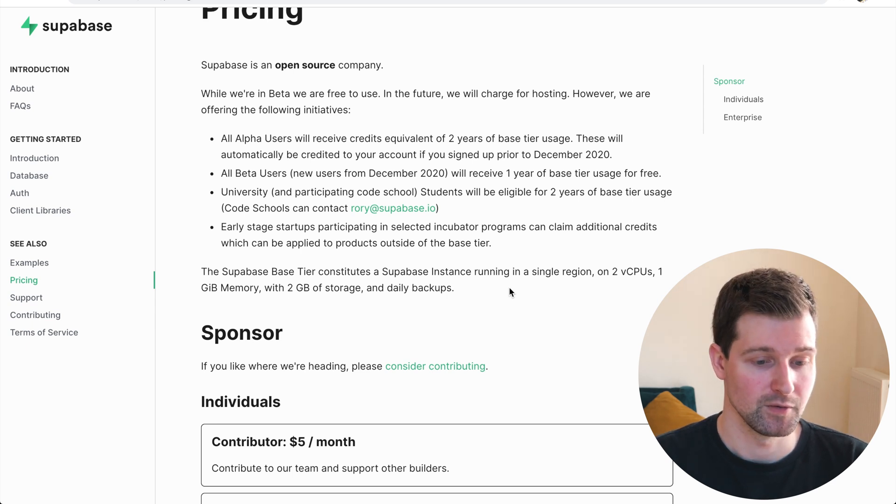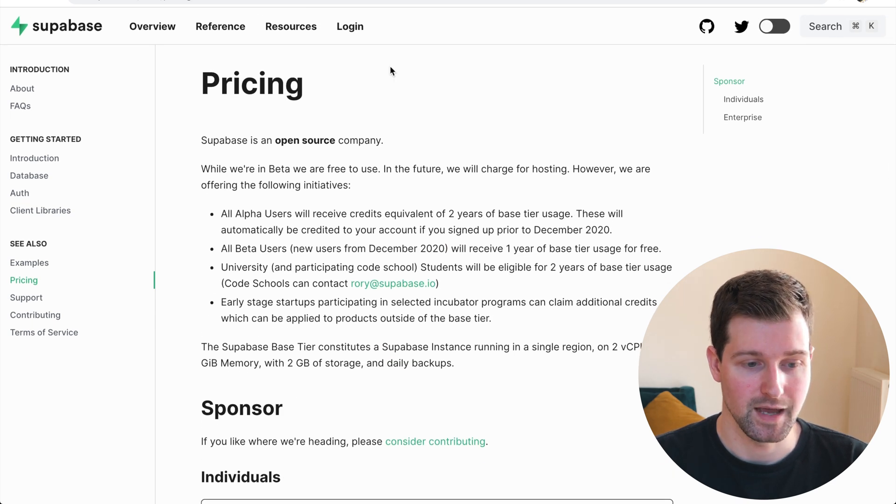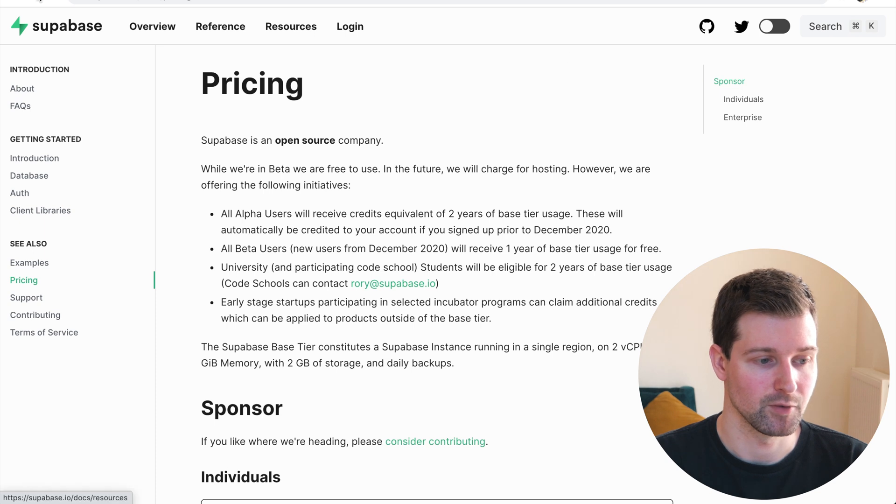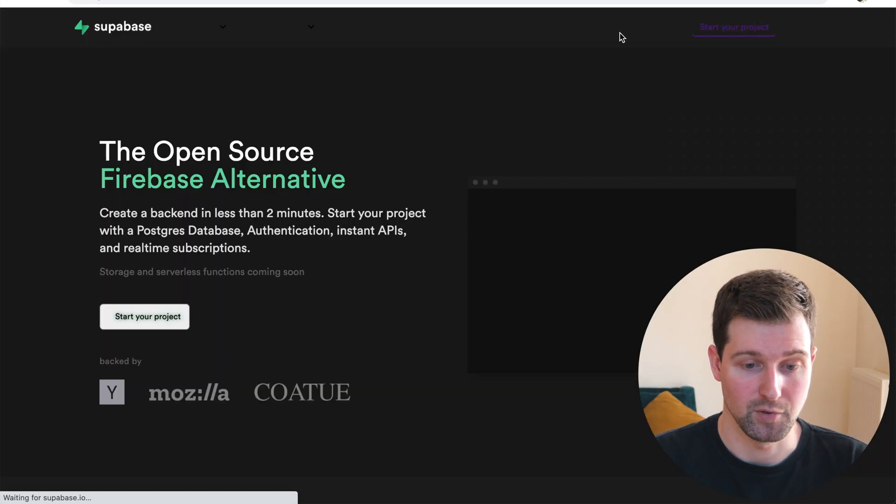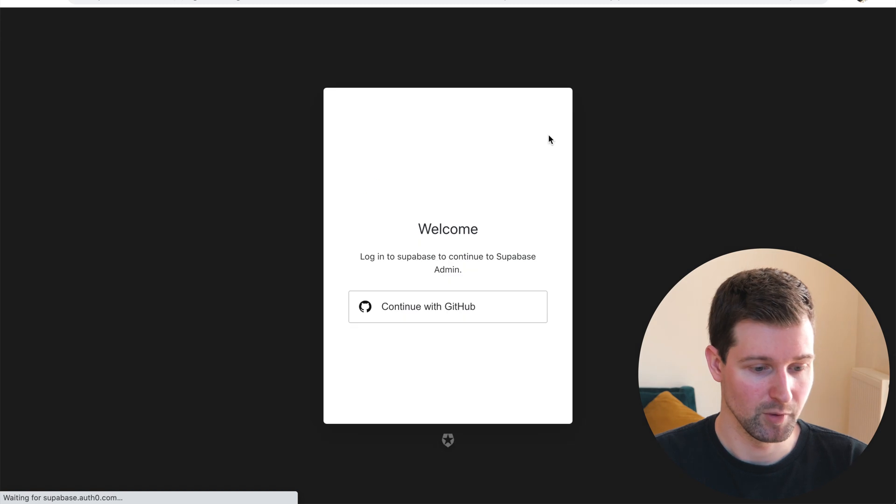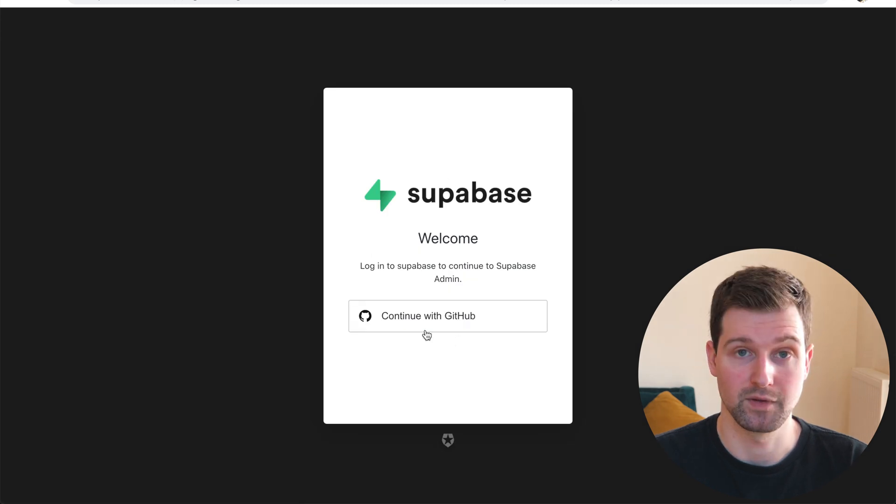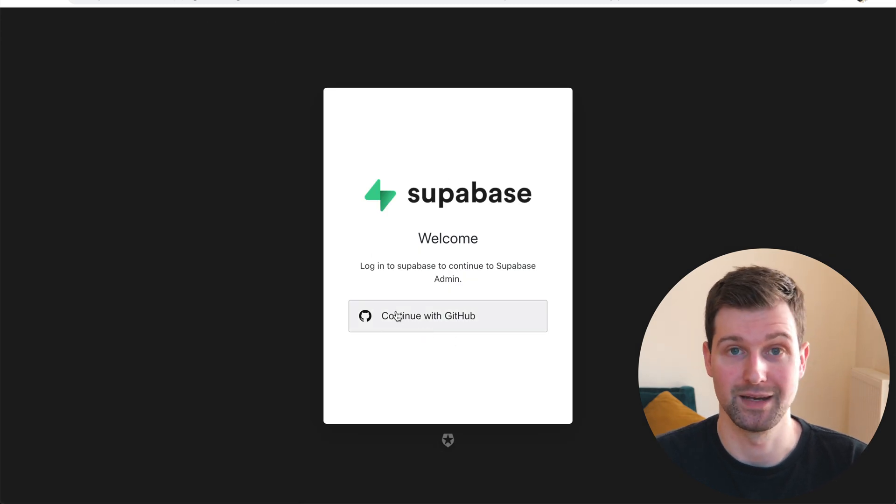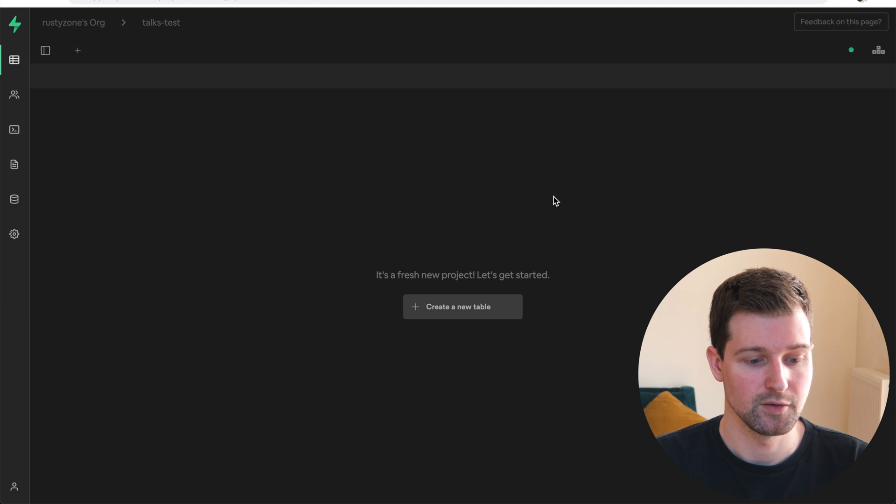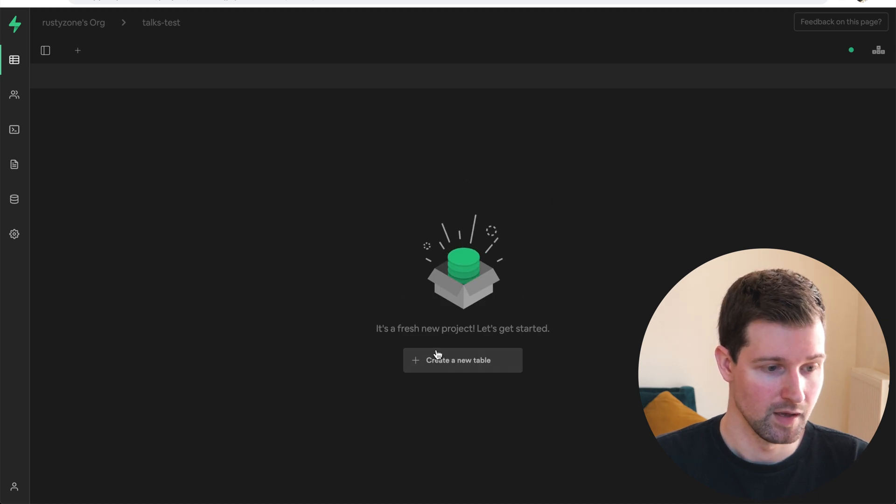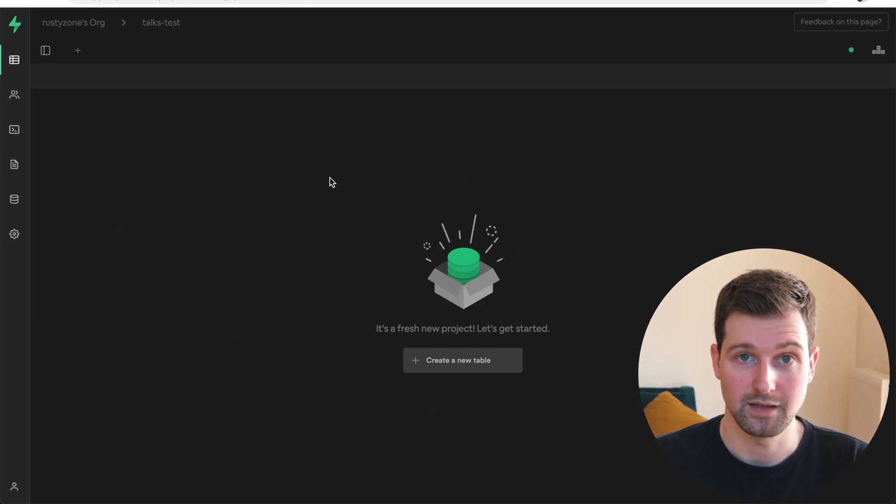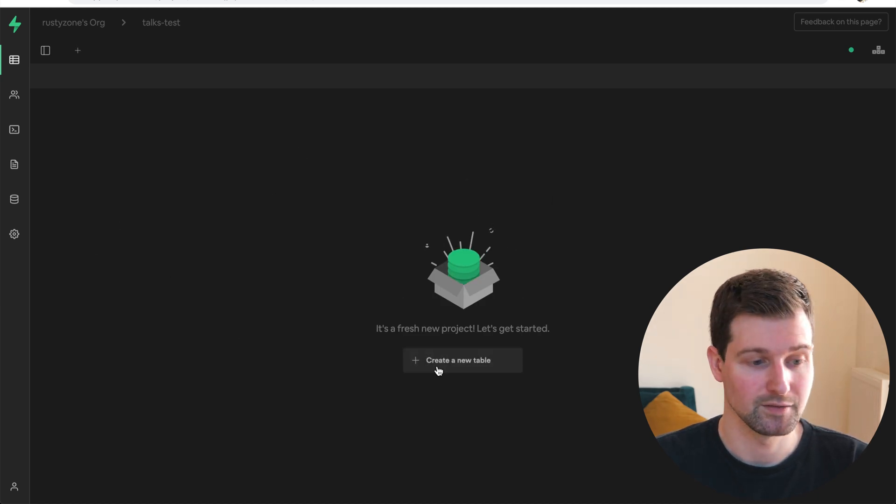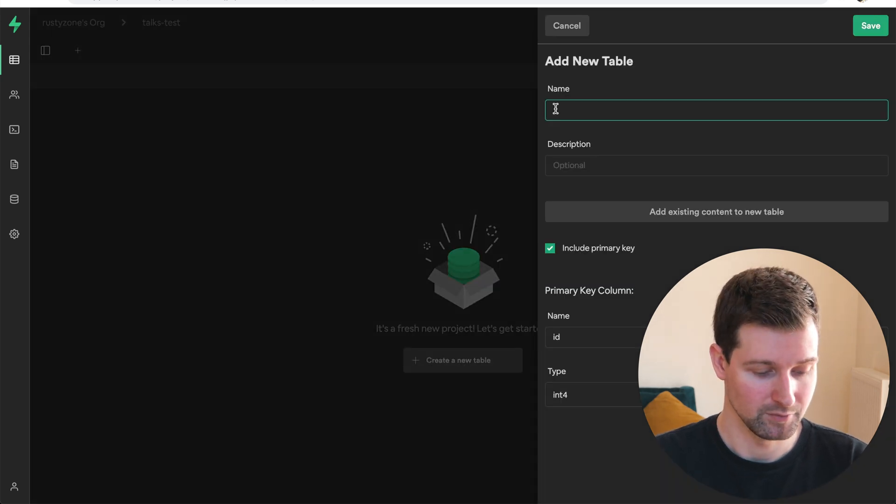So this is Superbase, I'll just log in now into my account, I've got a test account there and just show you what it looks like, compared to Firebase again. At the moment, you can log in with GitHub. So you need to have a GitHub account to do anything. So once you log in, you can see your tables like this. So this is just a blank database I've created. So you have tables here, and I can just create a new table.